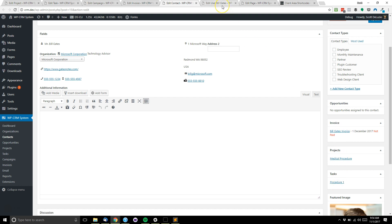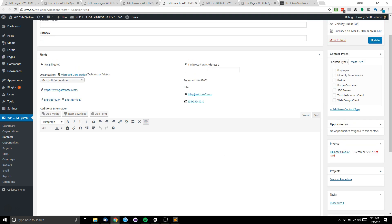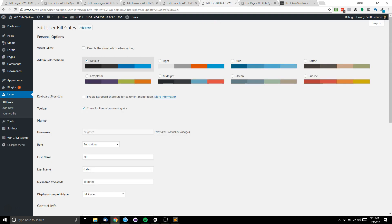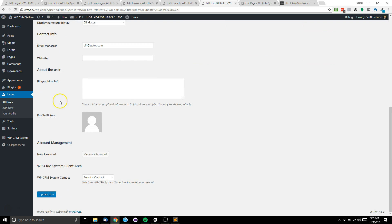What we don't have is when our contact goes to the client area, we don't have a link yet between a user account on our WordPress site and the contact in WPCRM system. So what we'll do is we'll create a new user for our contact.